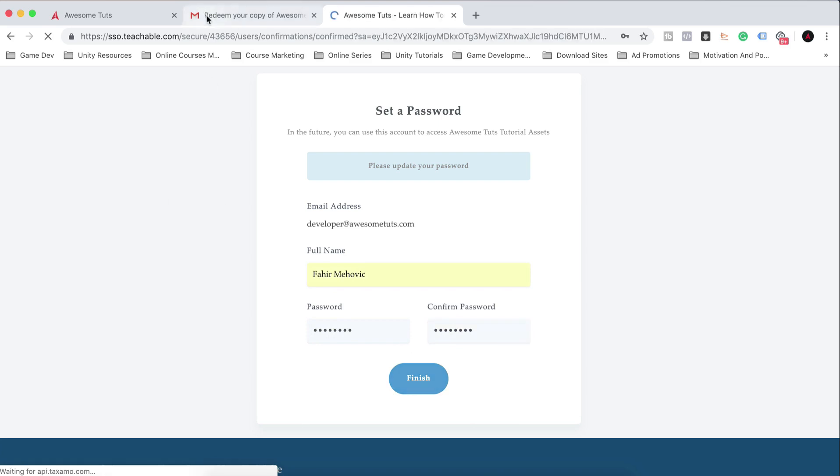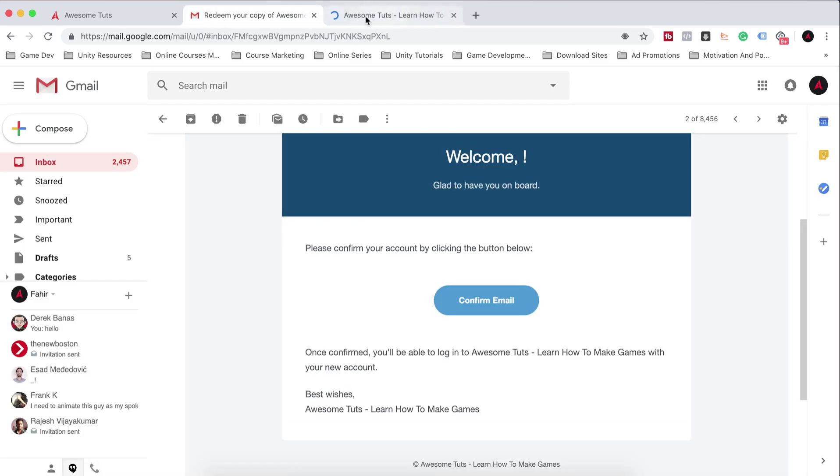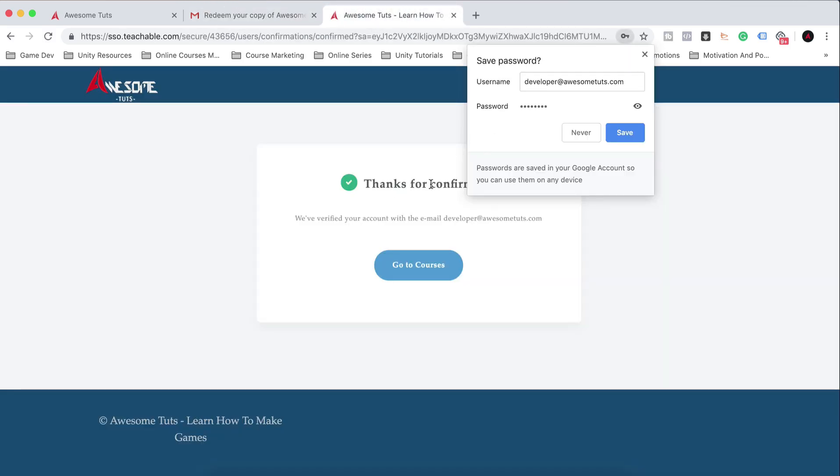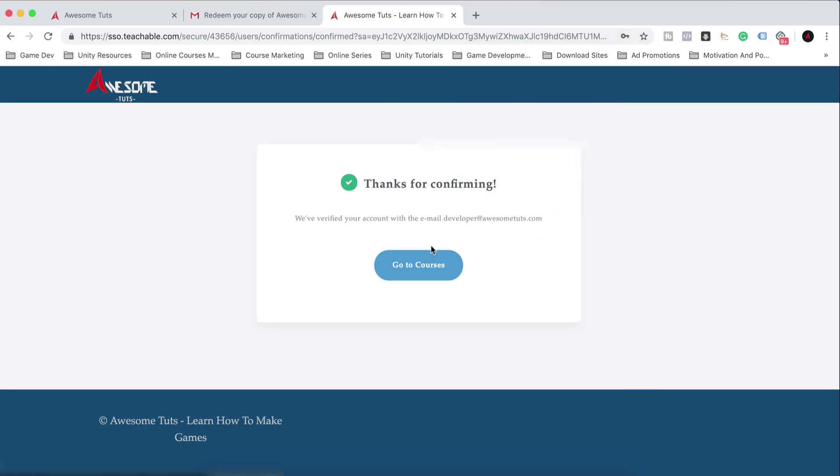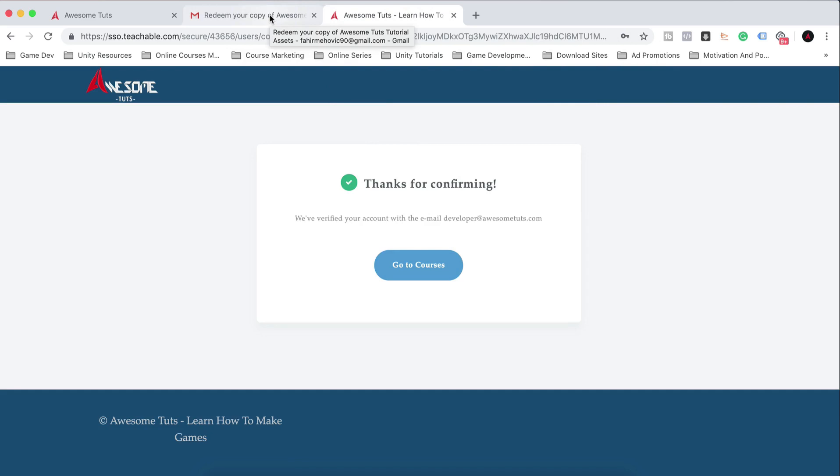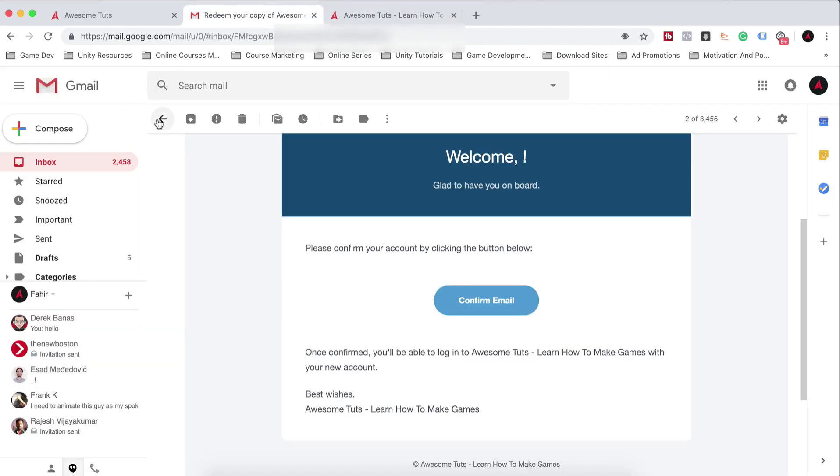And voila, it will create an account for you. Thanks for confirming. If you want, go to your courses, so on and so forth. When you go there, you will see those assets.